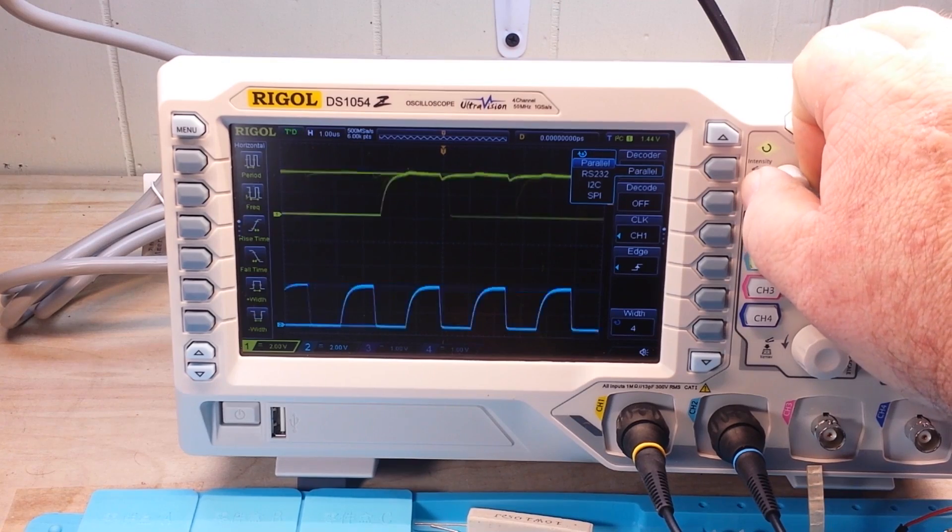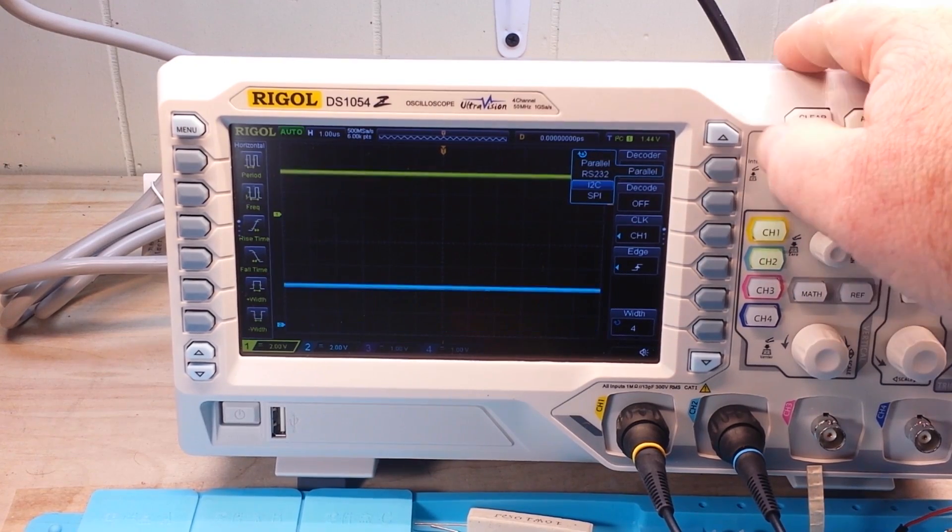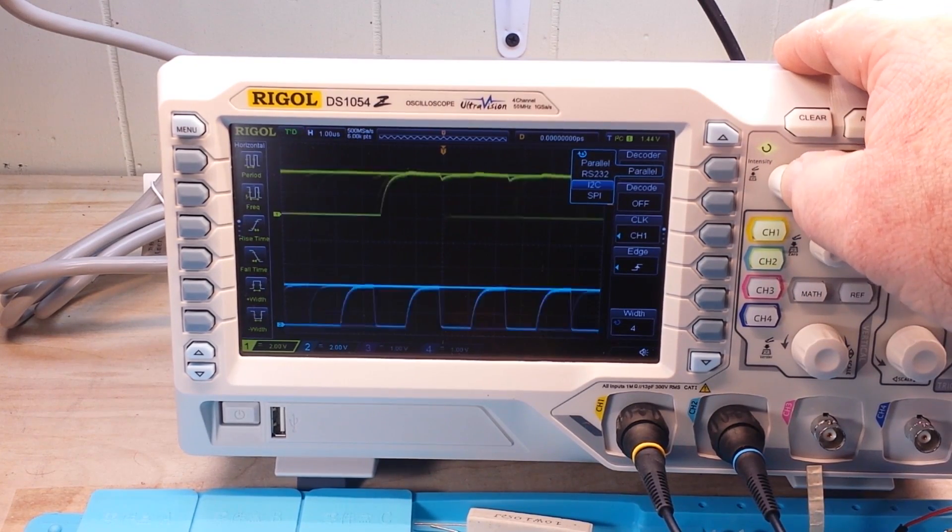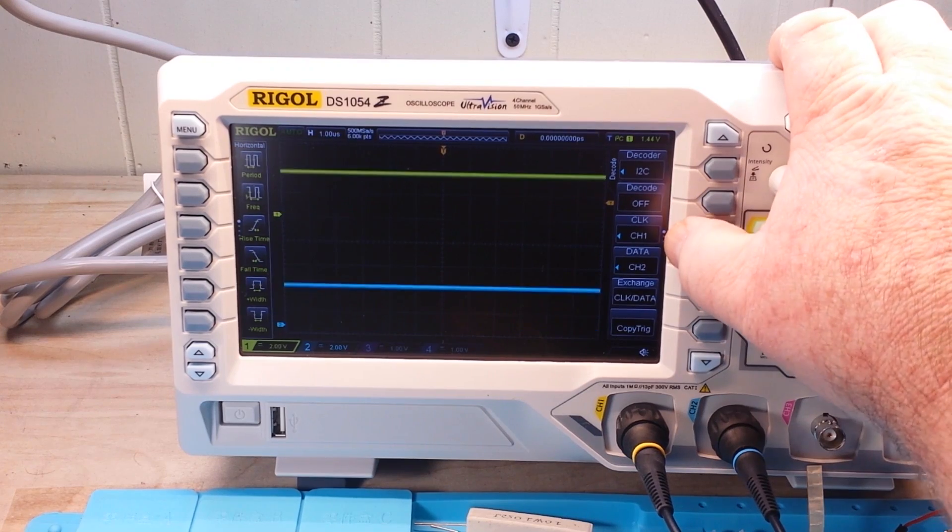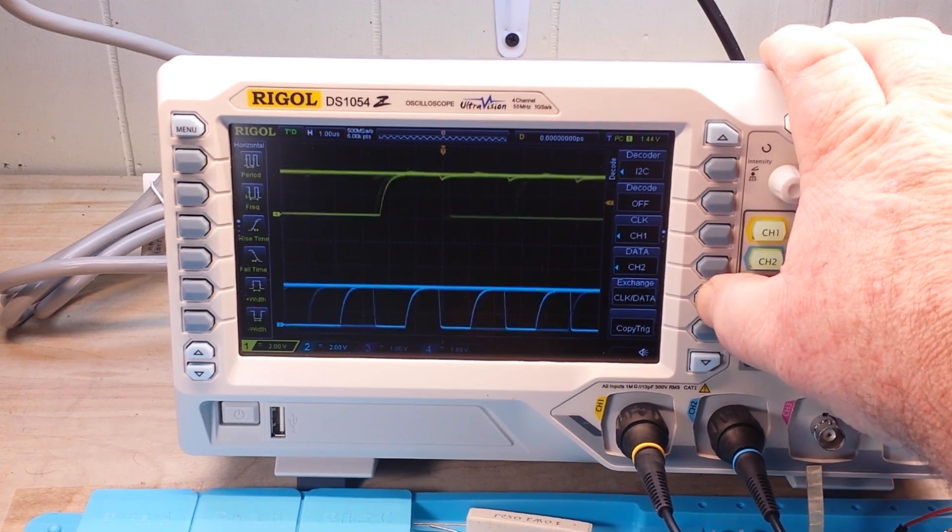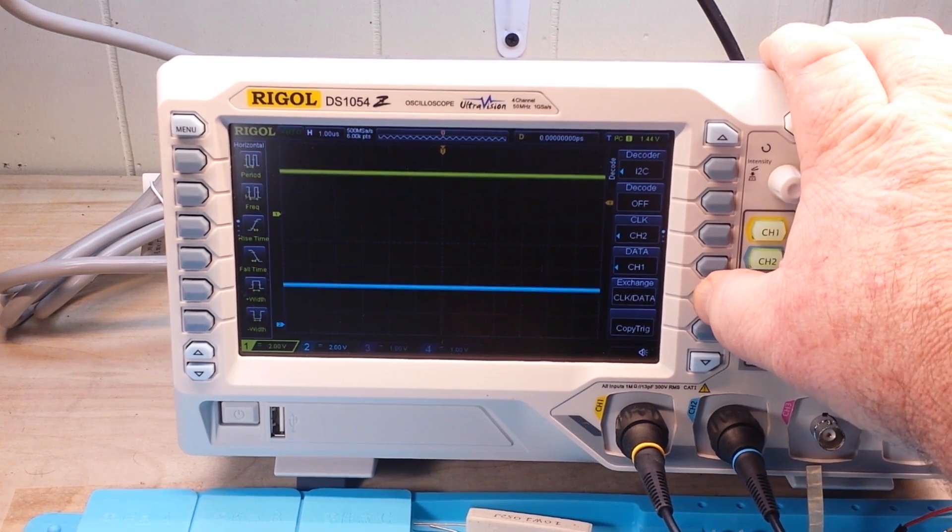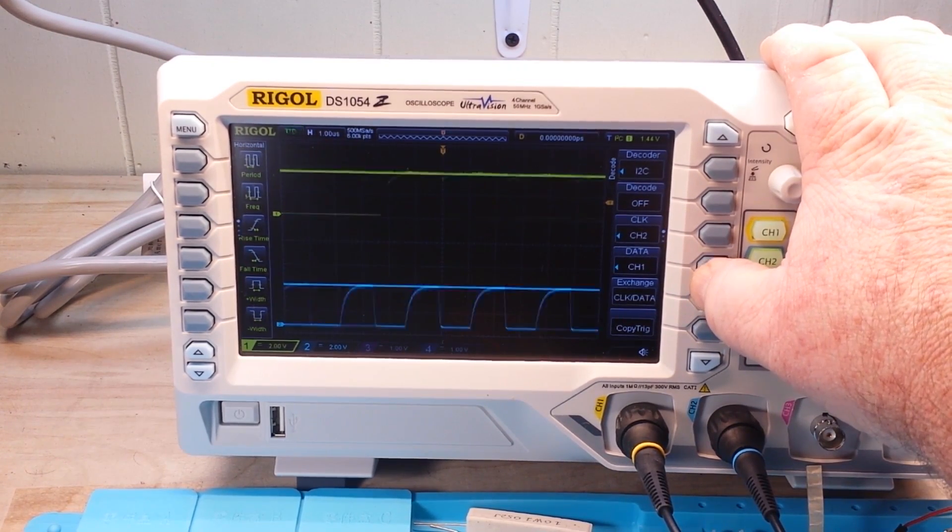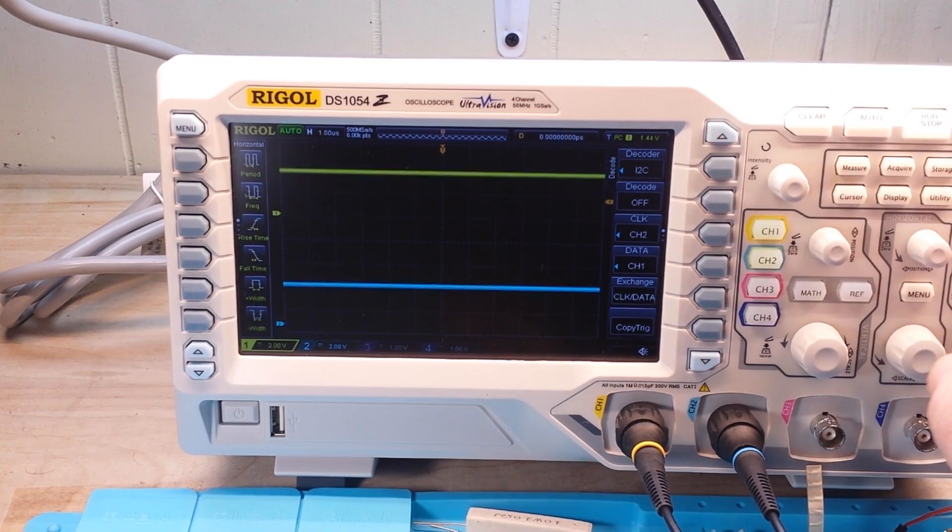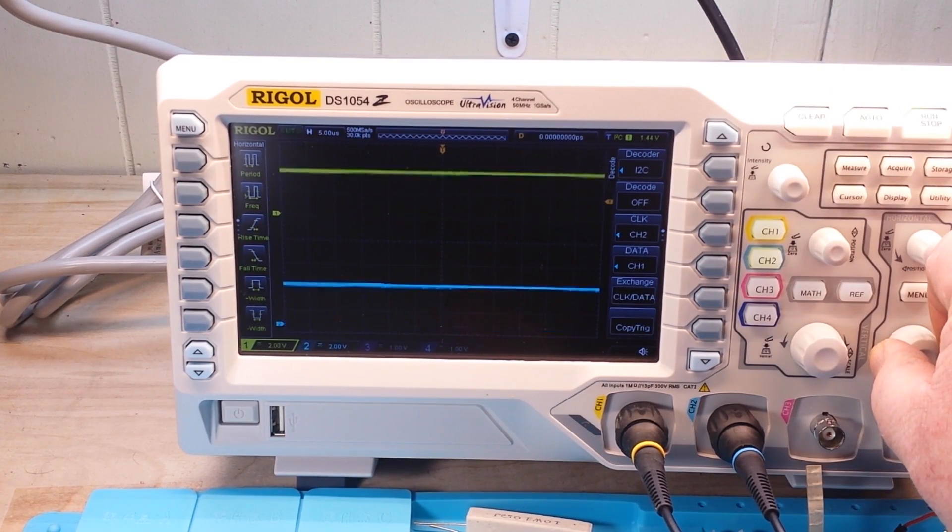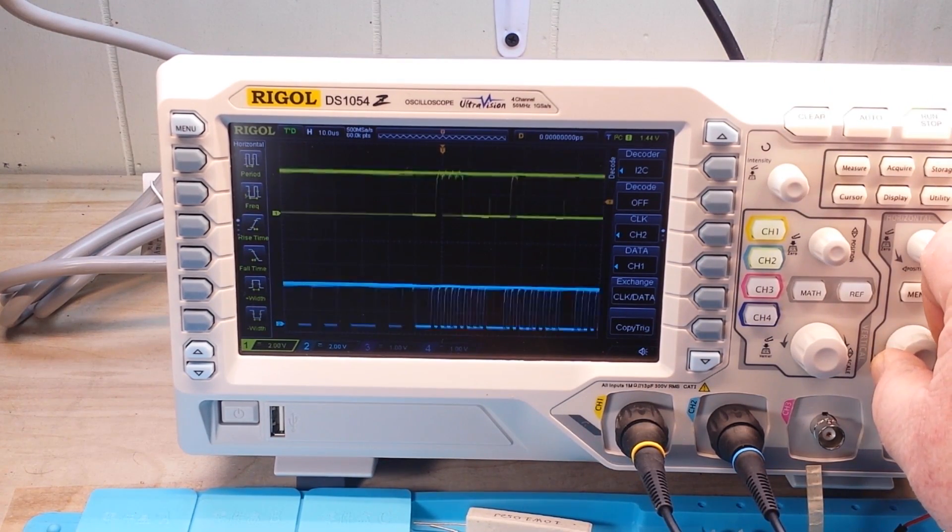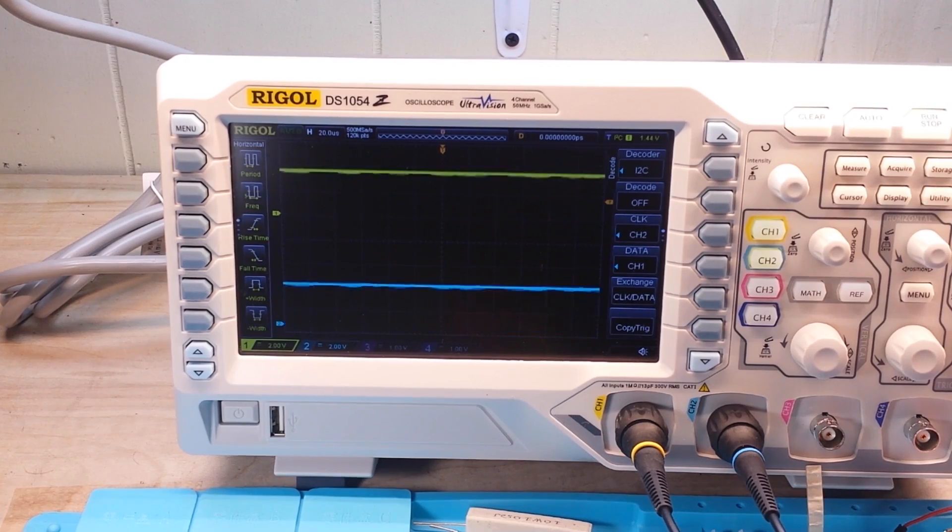And our decode type is going to be parallel. Now, I have these channels switched, so I can just hit this button right here and exchange them like that.